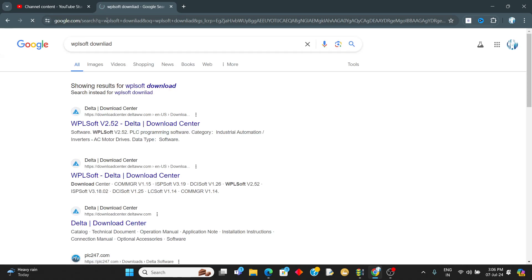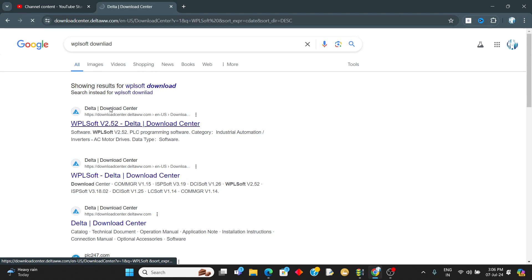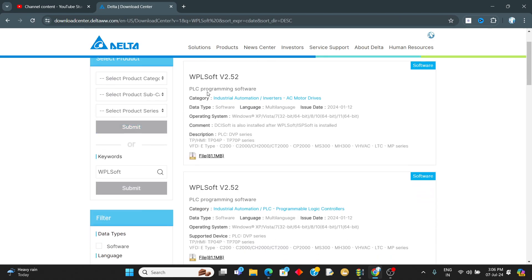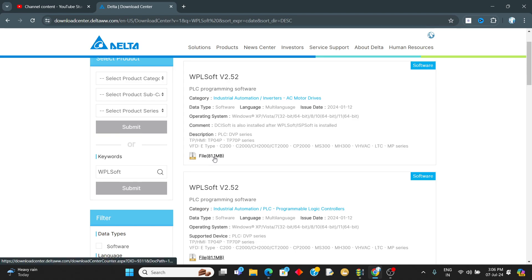This search leads to the Delta download center. Here you will get WPLsoft, that is version 2.52. Download these softwares.